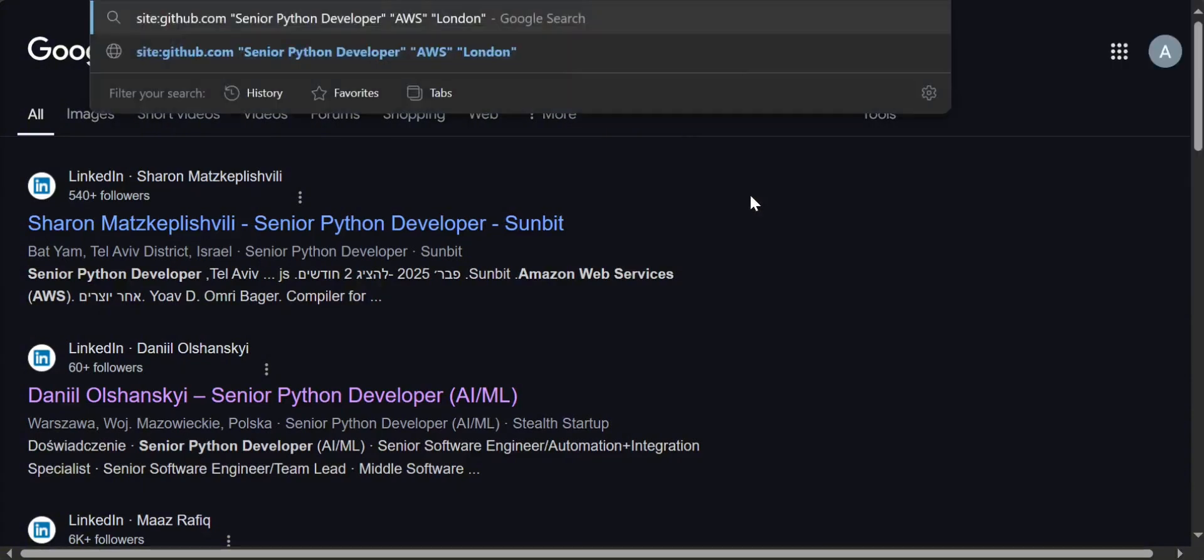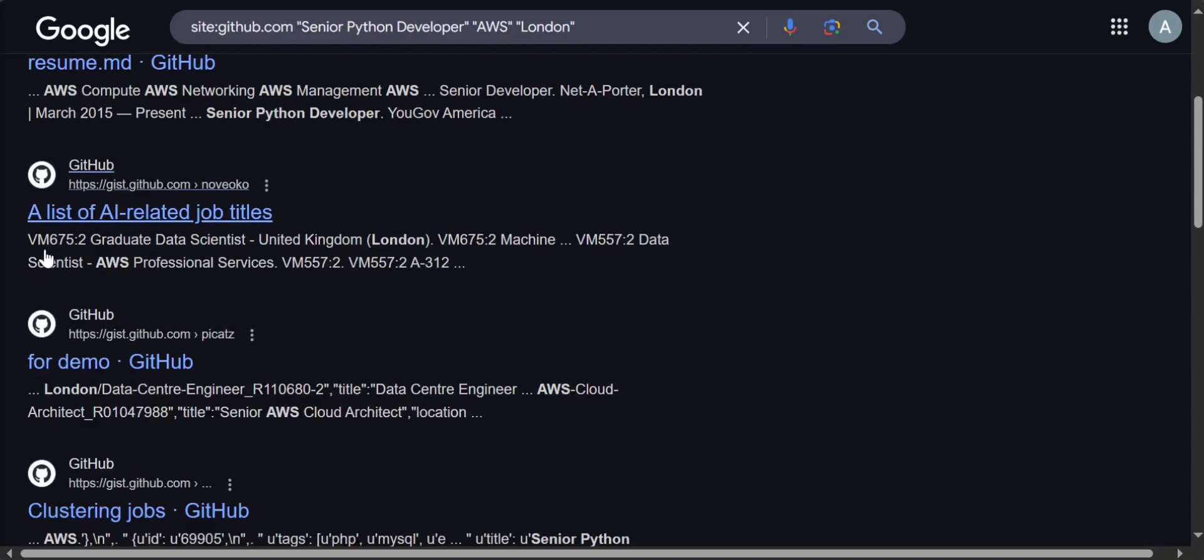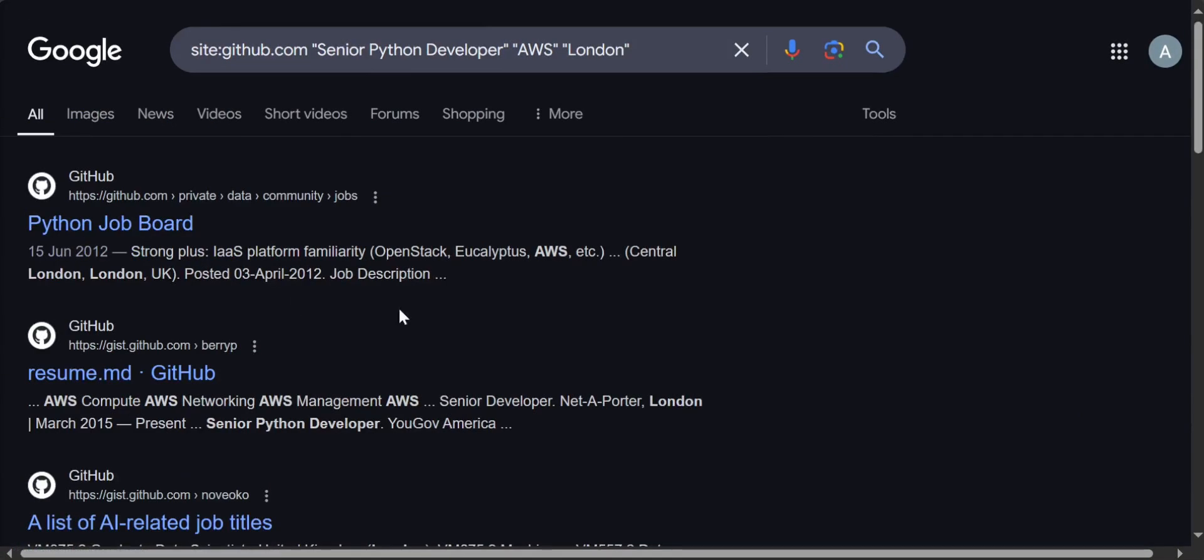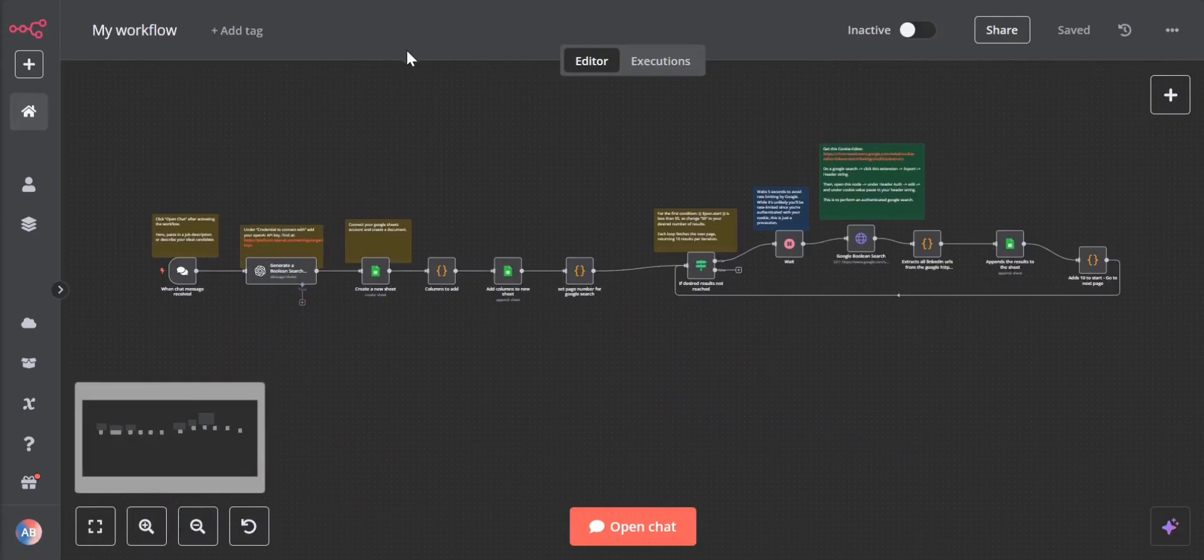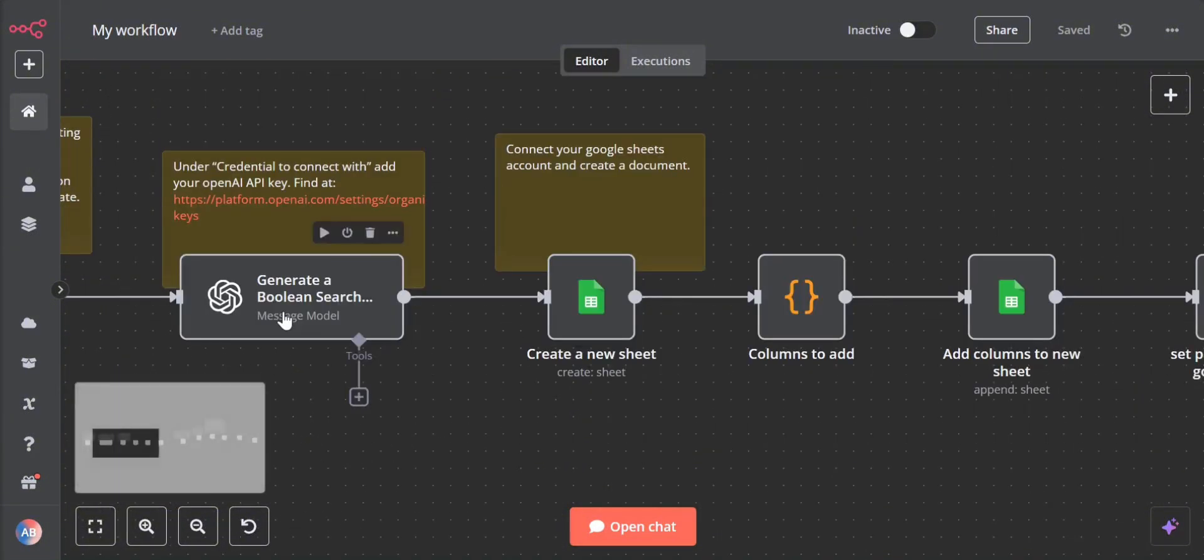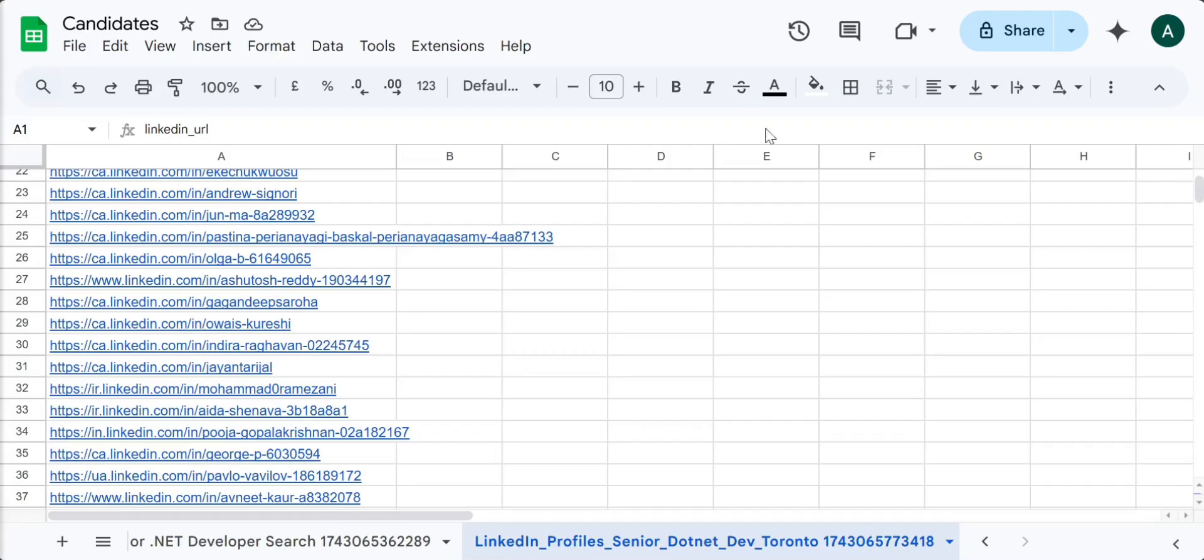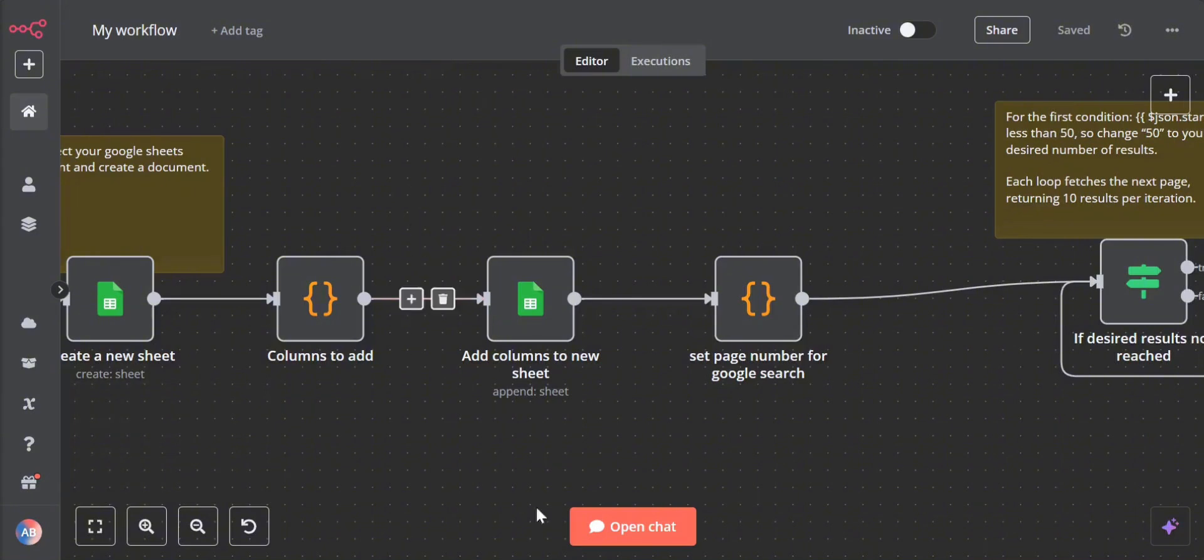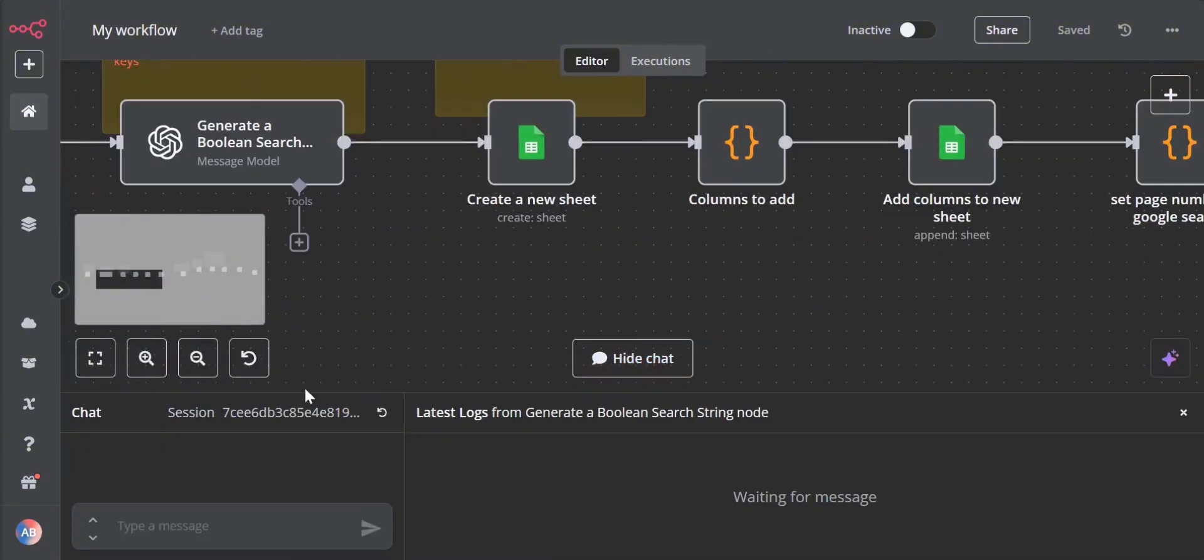I've created this automation, this workflow that essentially automates the whole process from boolean search string generation to creating a new Google sheet and adding the candidates inside of my Google sheet. To get this running we will just have to describe our ideal candidate.